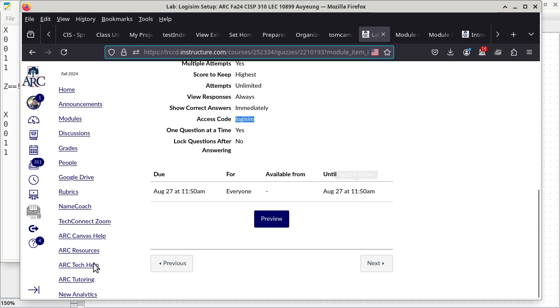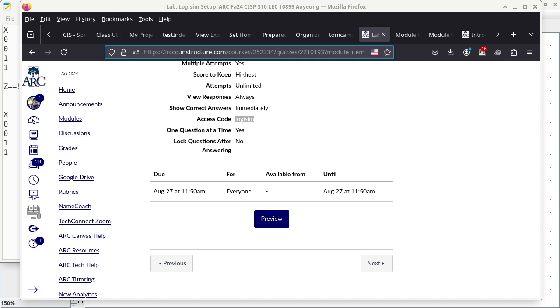Are there any questions I need to address before I turn off the recorder? Because I'm still recording right now. Okay, I'm going to turn off the recorder.